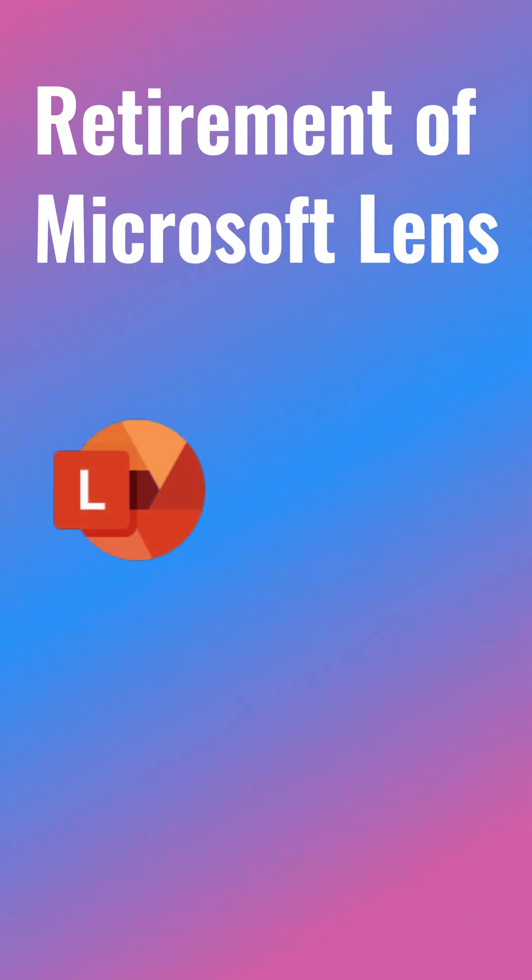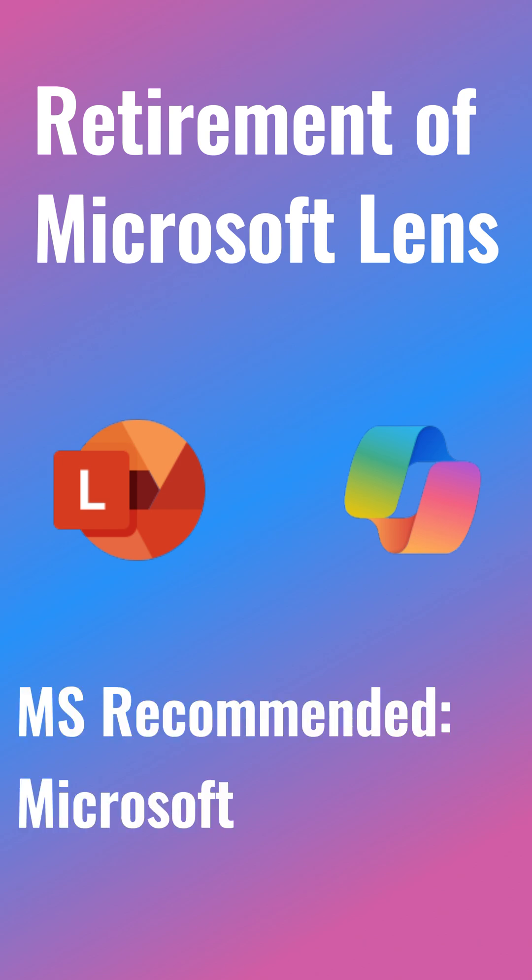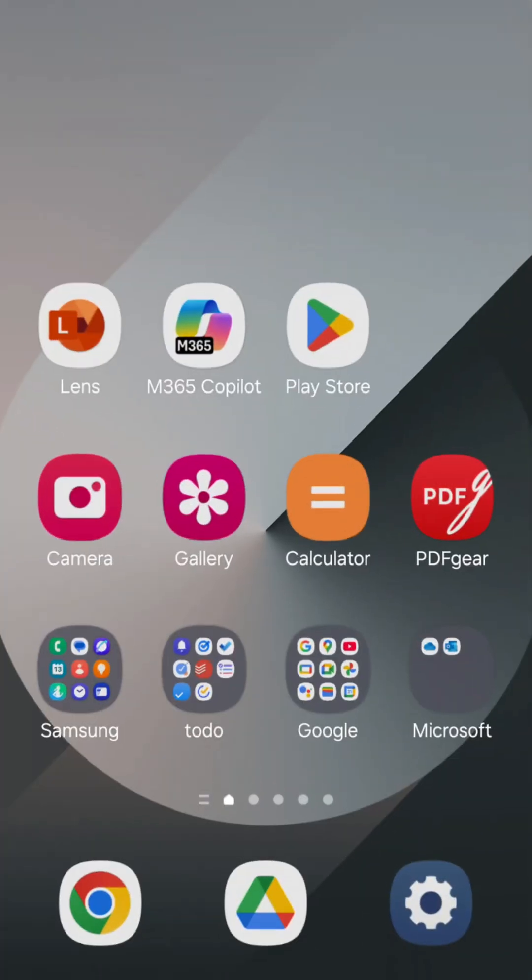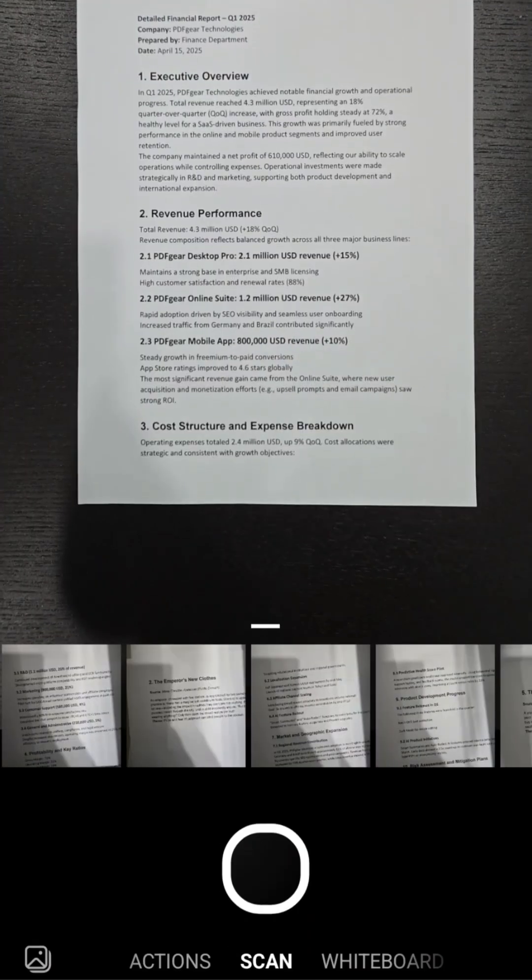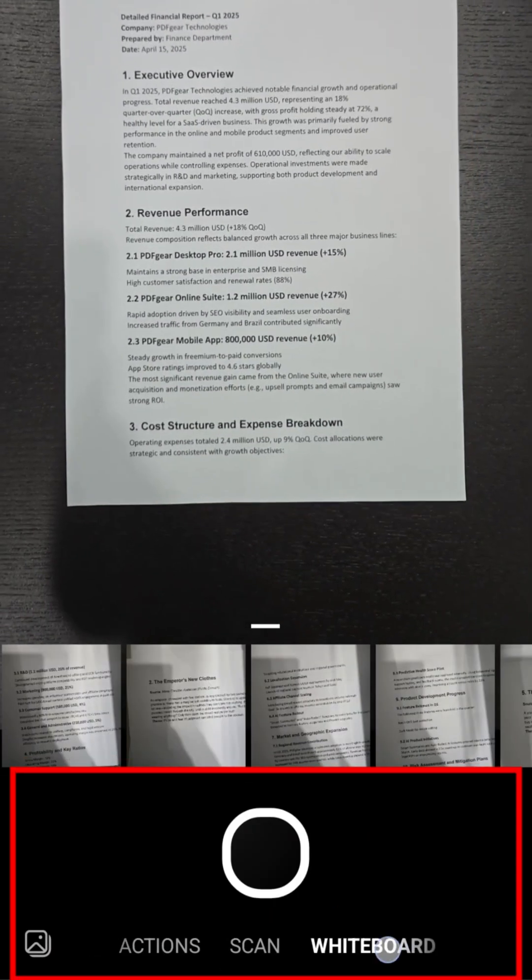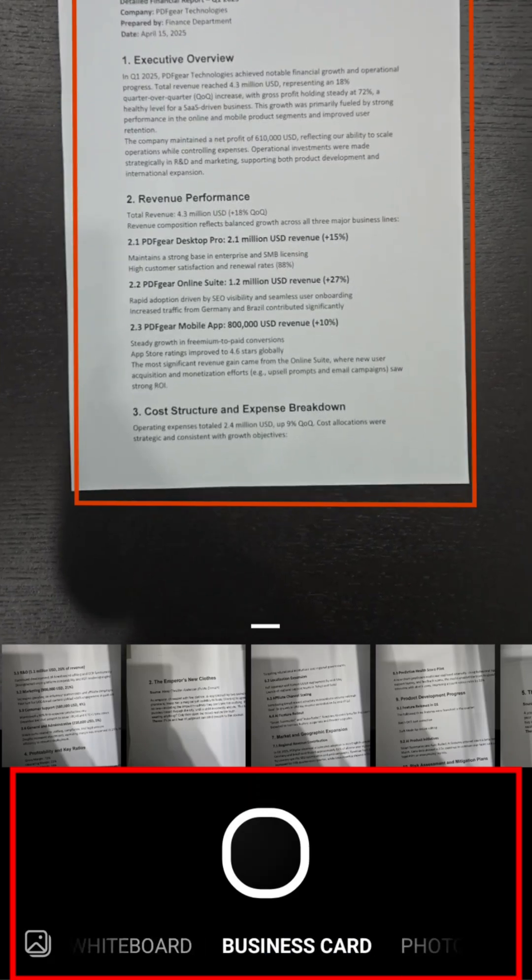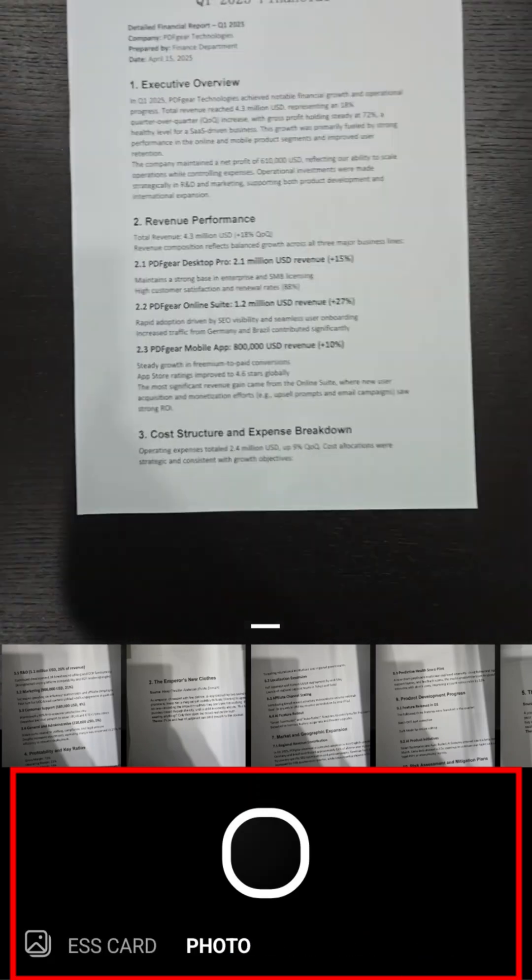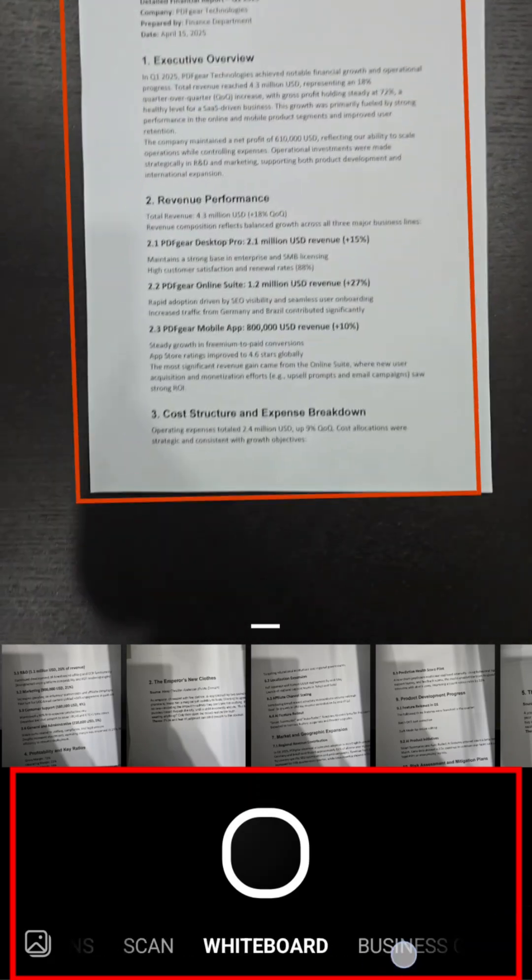Breaking news for Microsoft Lens. Microsoft has announced it will retire the Lens app on September 15th. Its official replacement will be the Copilot app. But is Copilot truly a worthy alternative?